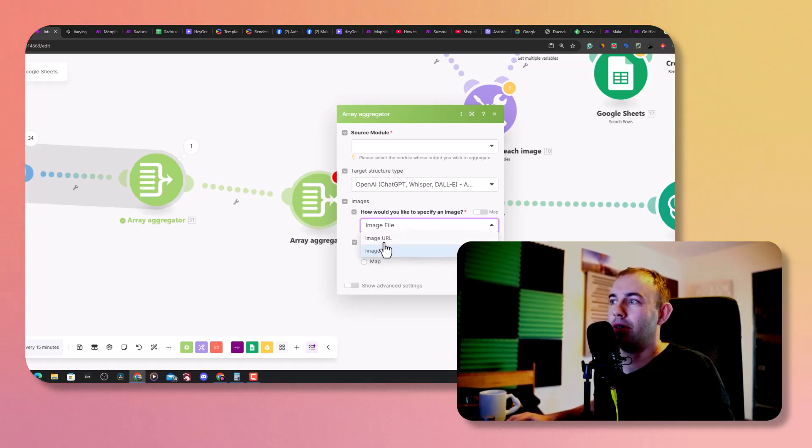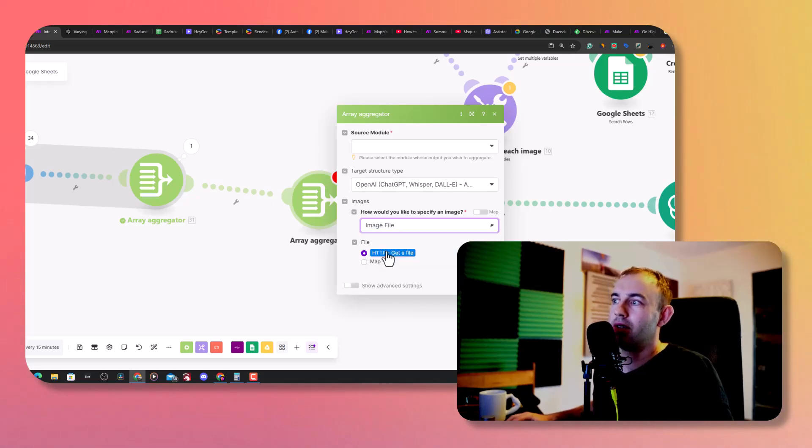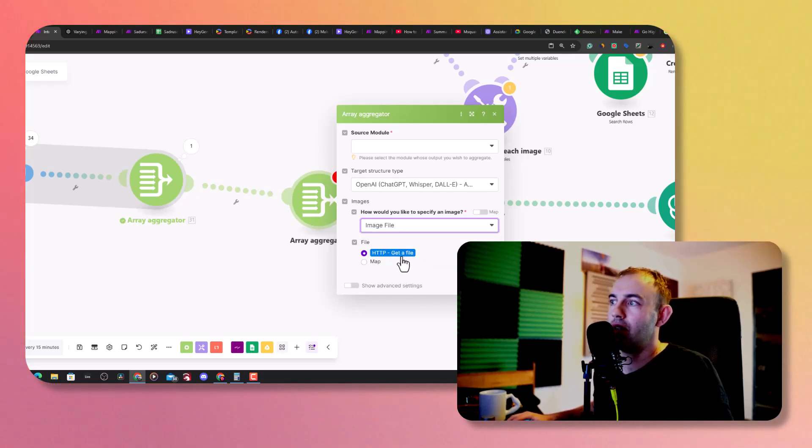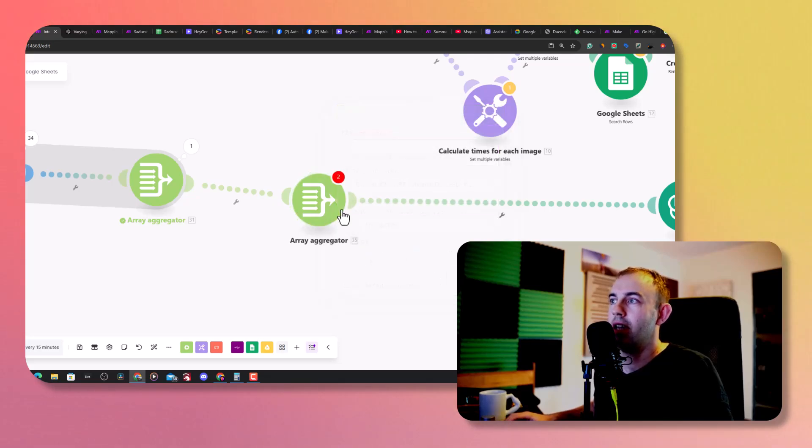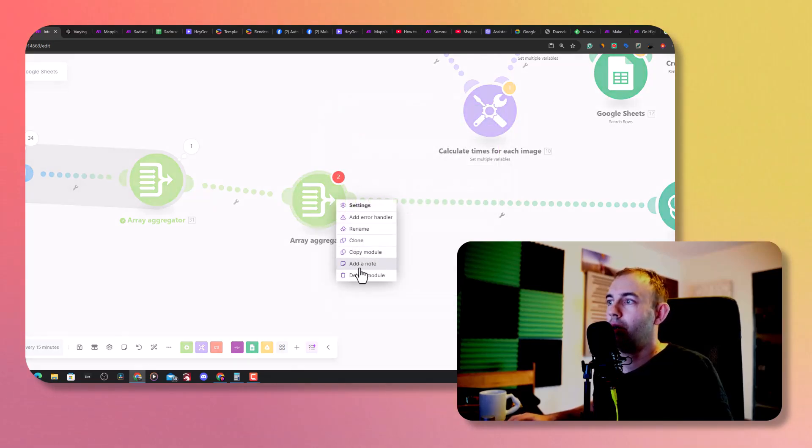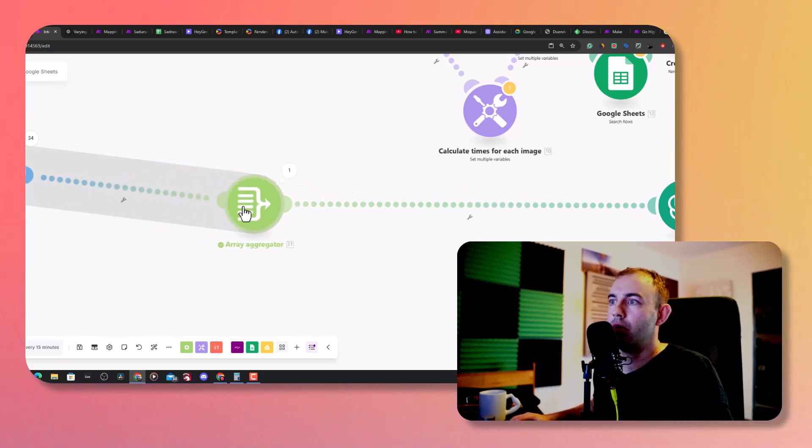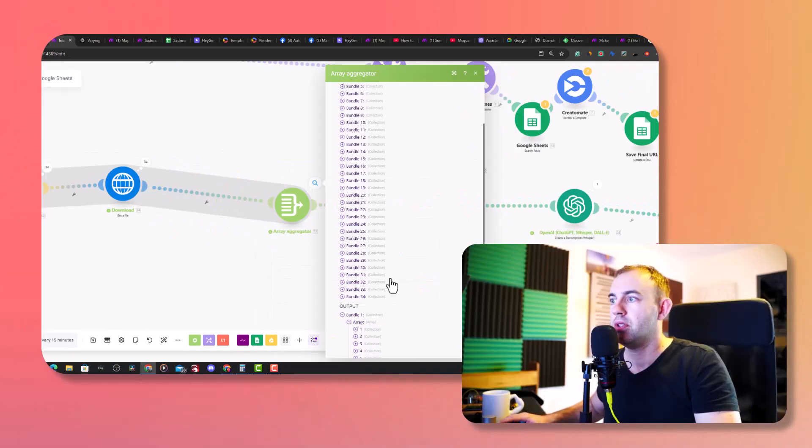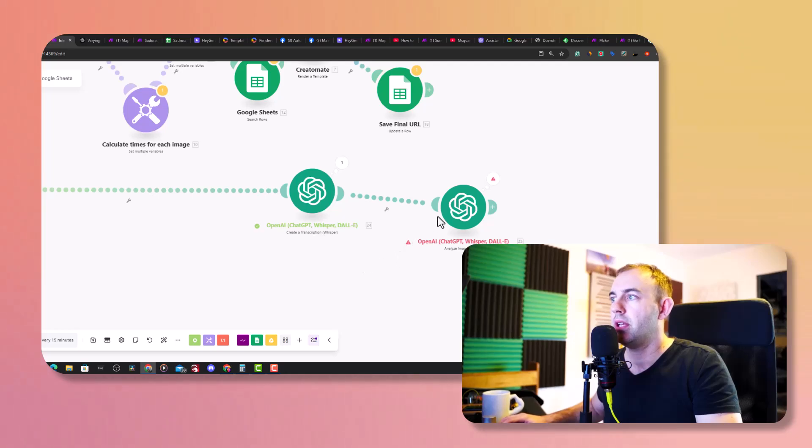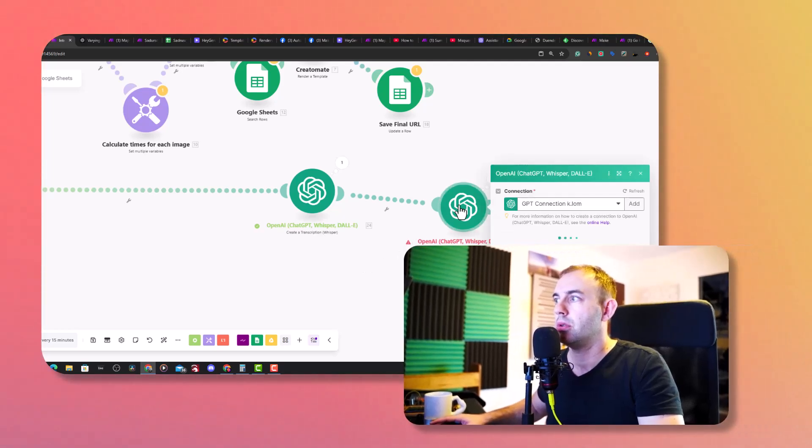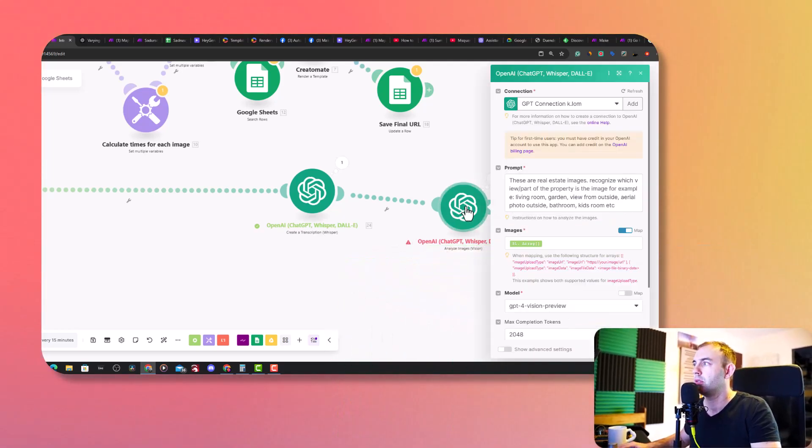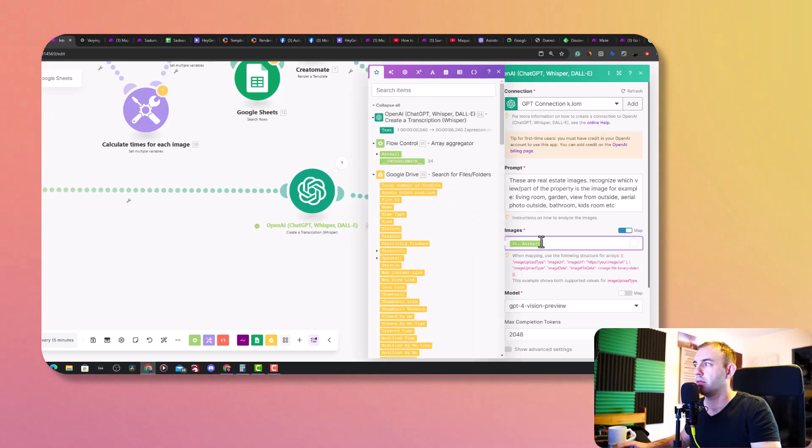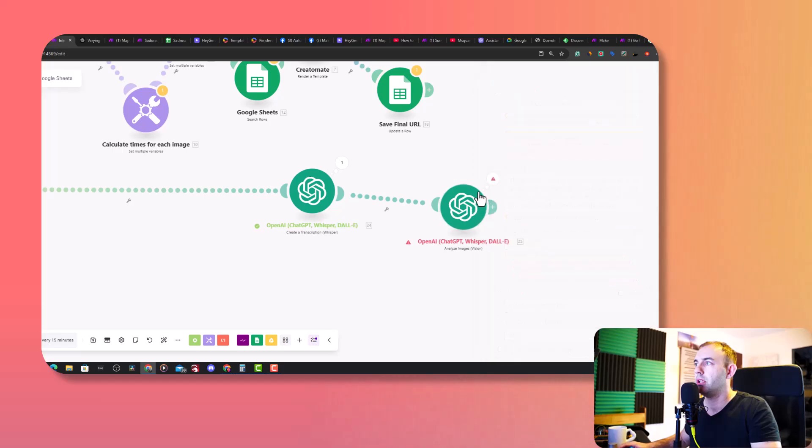I went for the URLs, didn't work because it's not the right type of URL. So you go for image file and you just select HTTP and you just select your source. I did that for this module, it sends off this array. You then go to Vision and you place this array here, you just map it over here.